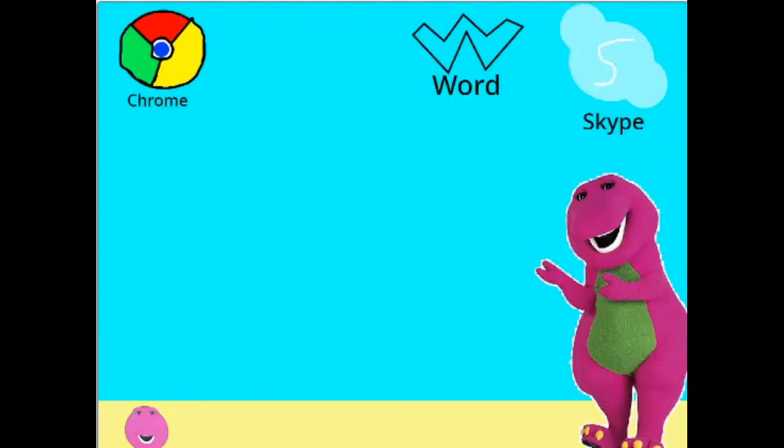Oh, come on, seriously? Why? Barney OS? Seriously?